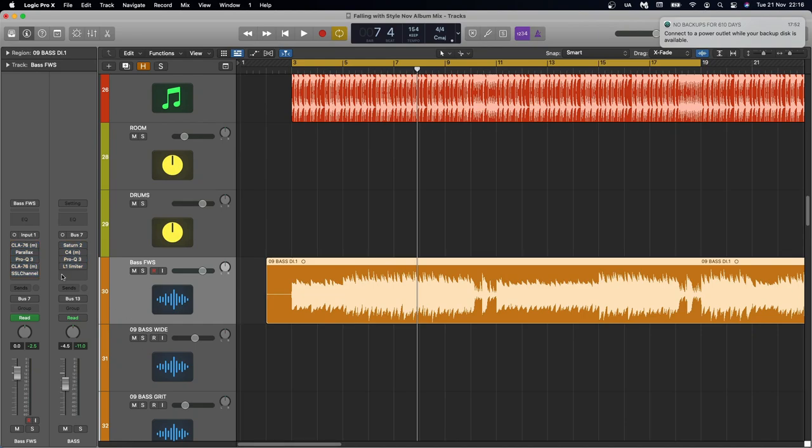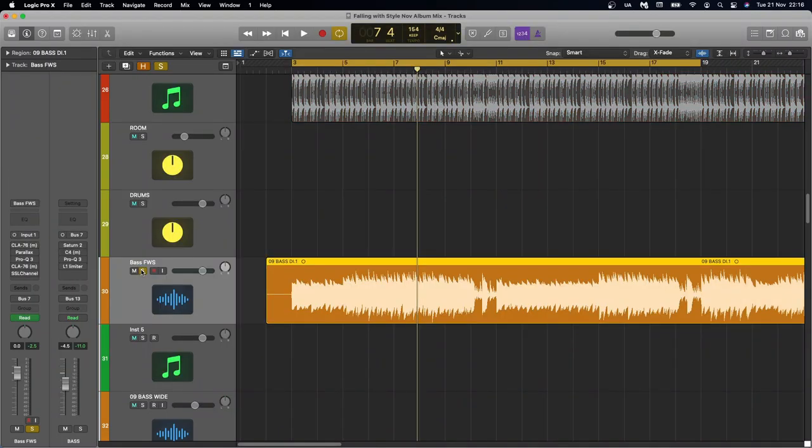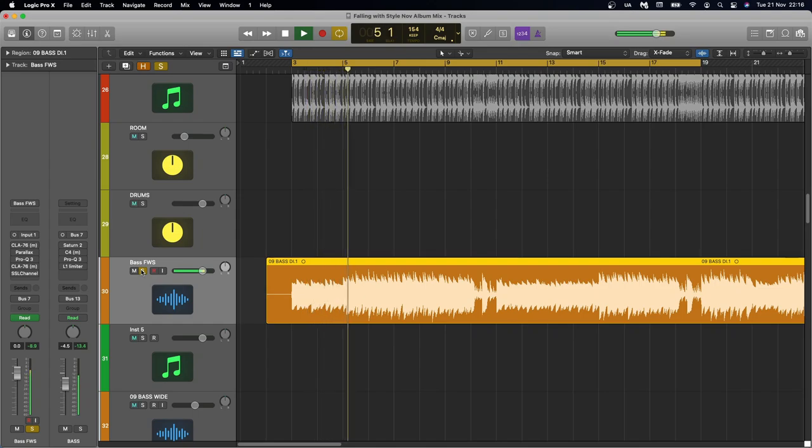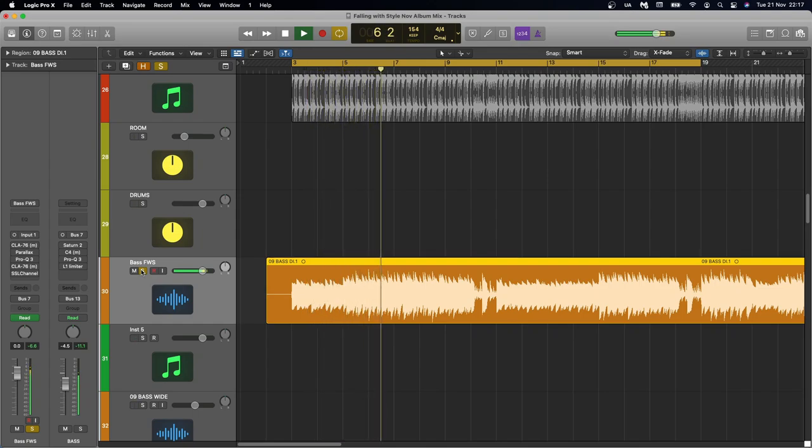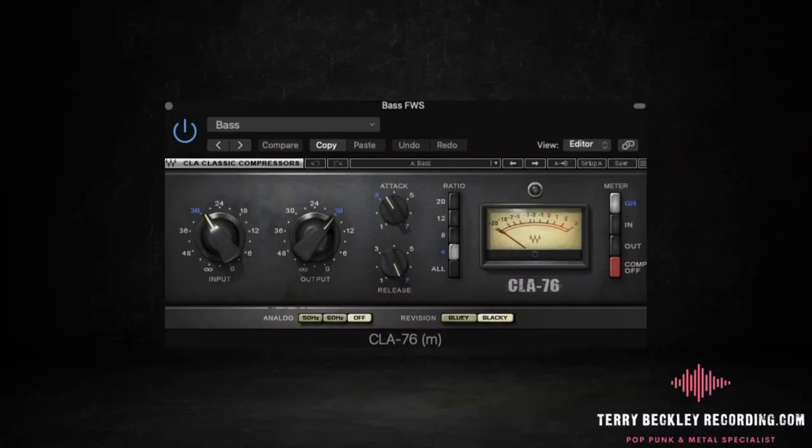So this is the raw DI, which is actually programmed with punk bass, which is this bass instrument here from Submission Audio. And that sounds like this. So first thing that I did was compress that DI. And that's not really a level control too much, as the way I programmed the MIDI was quite consistent.